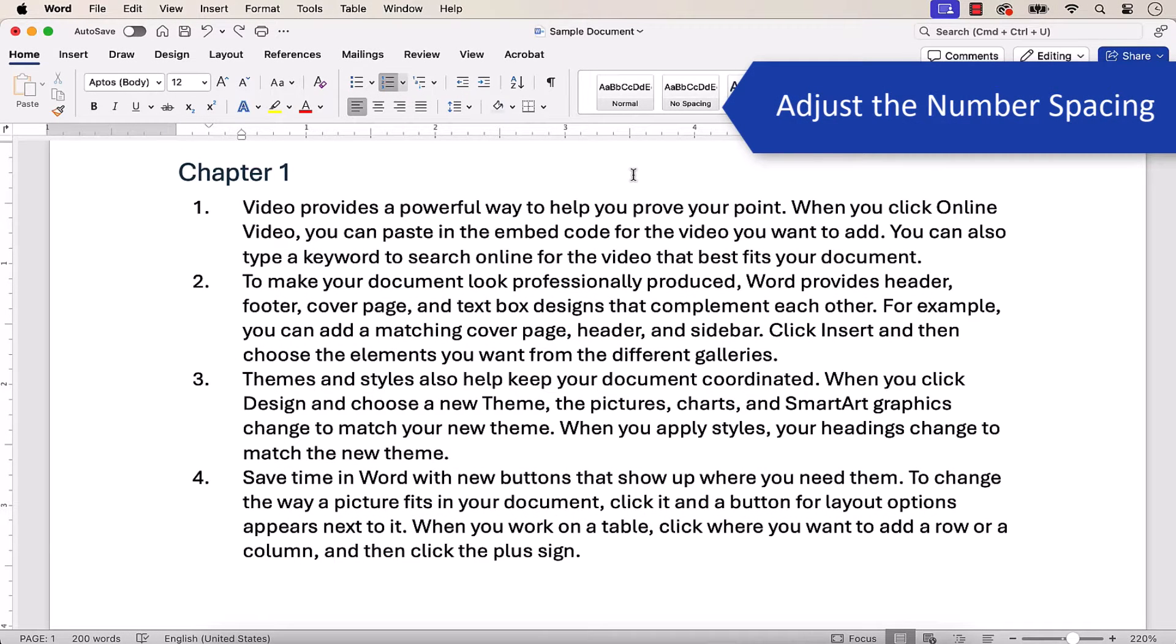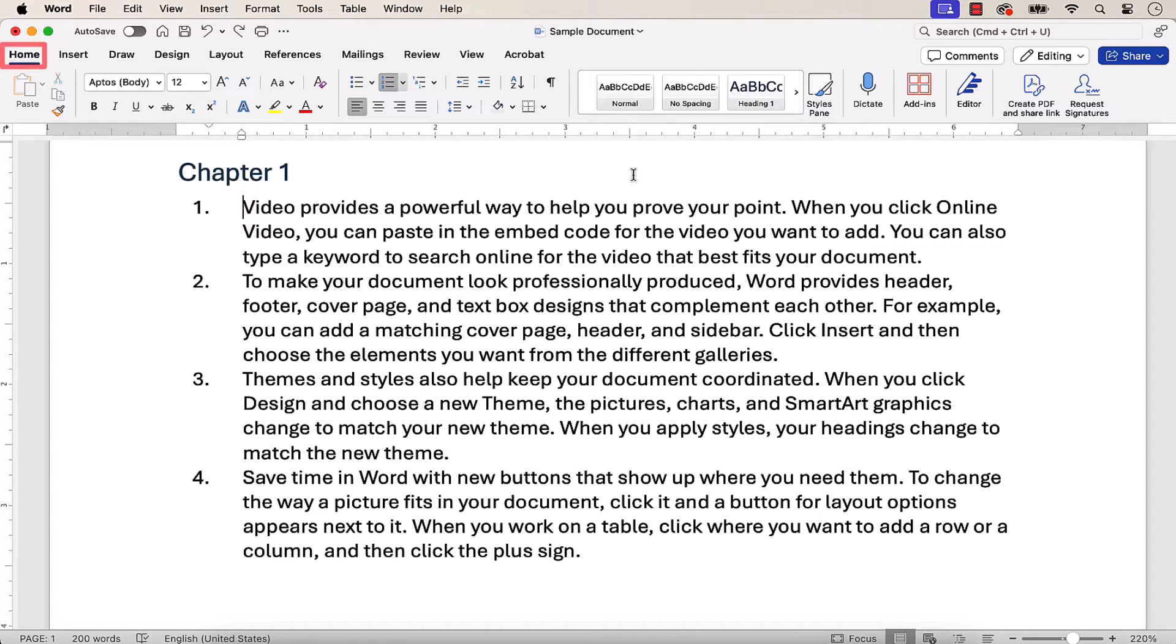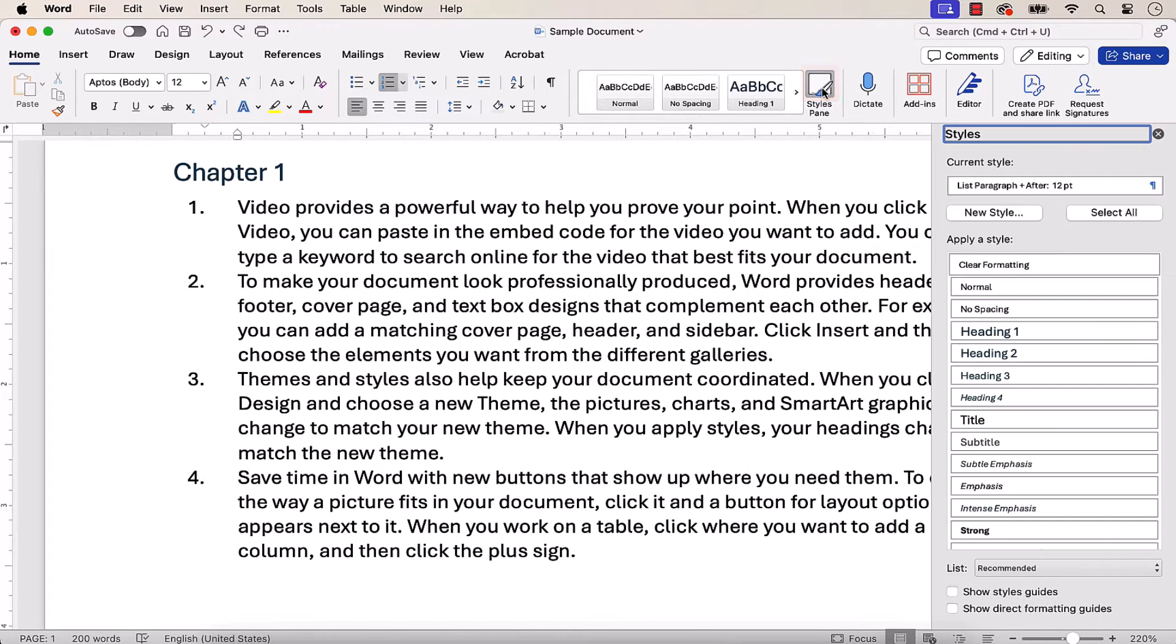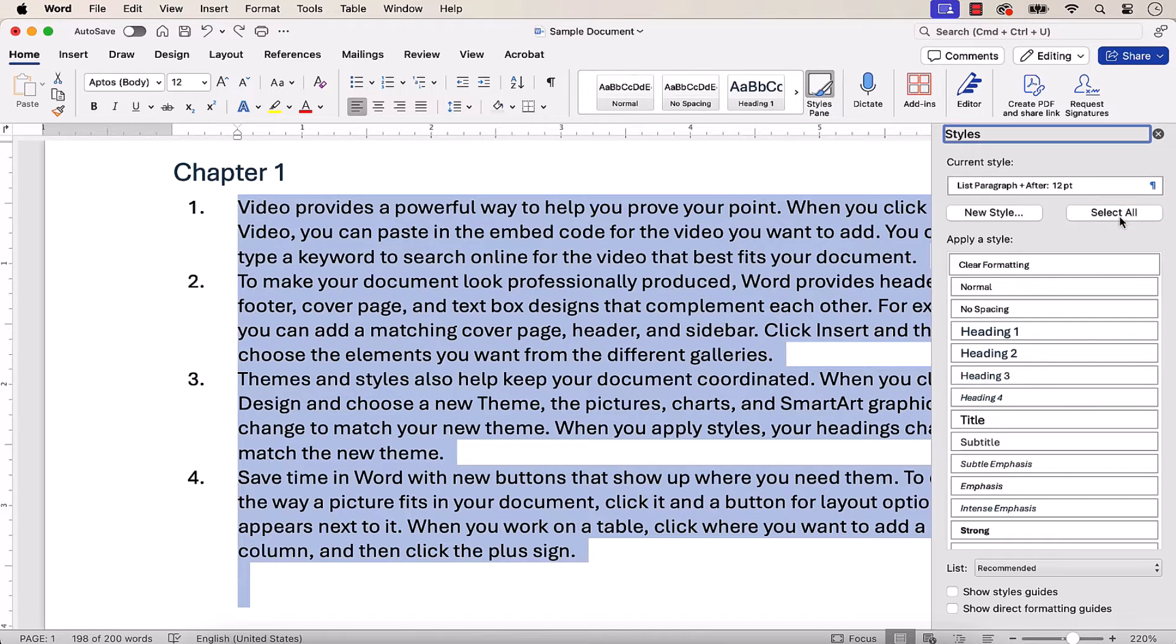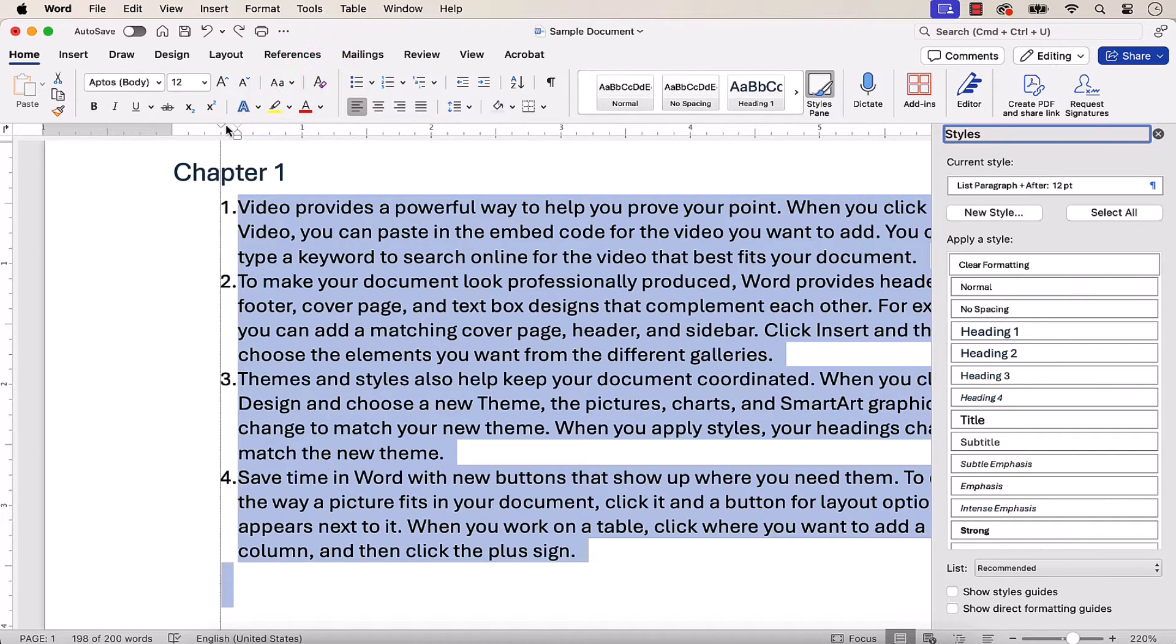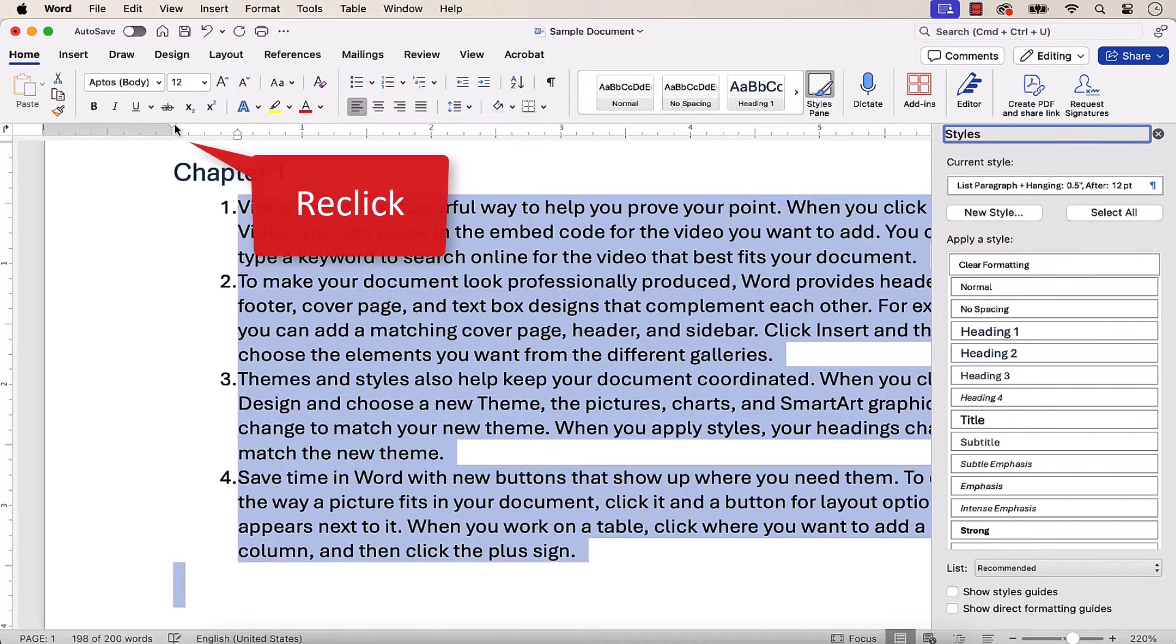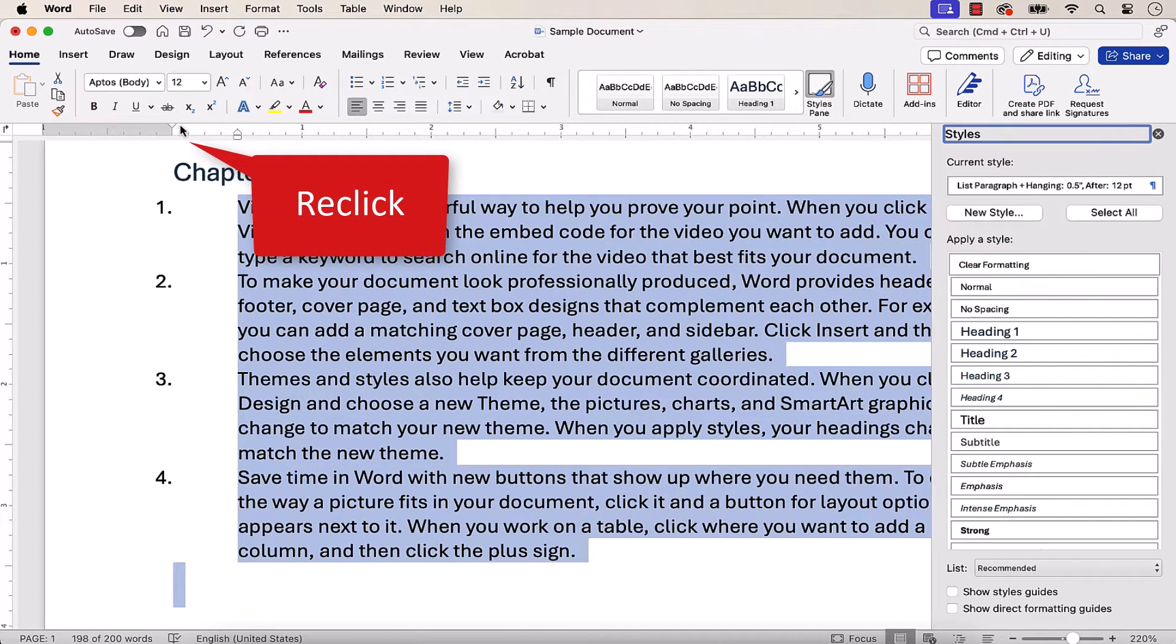To adjust the space between the number and the text, place your cursor in one of the numbered paragraphs, and then select the Home tab, followed by the Styles Pane button, and then the Select All button. With the paragraph selected, move the numbers by sliding the top triangle marker to the desired position. After moving the marker, you may need to re-click it to get all the numbers to line up.